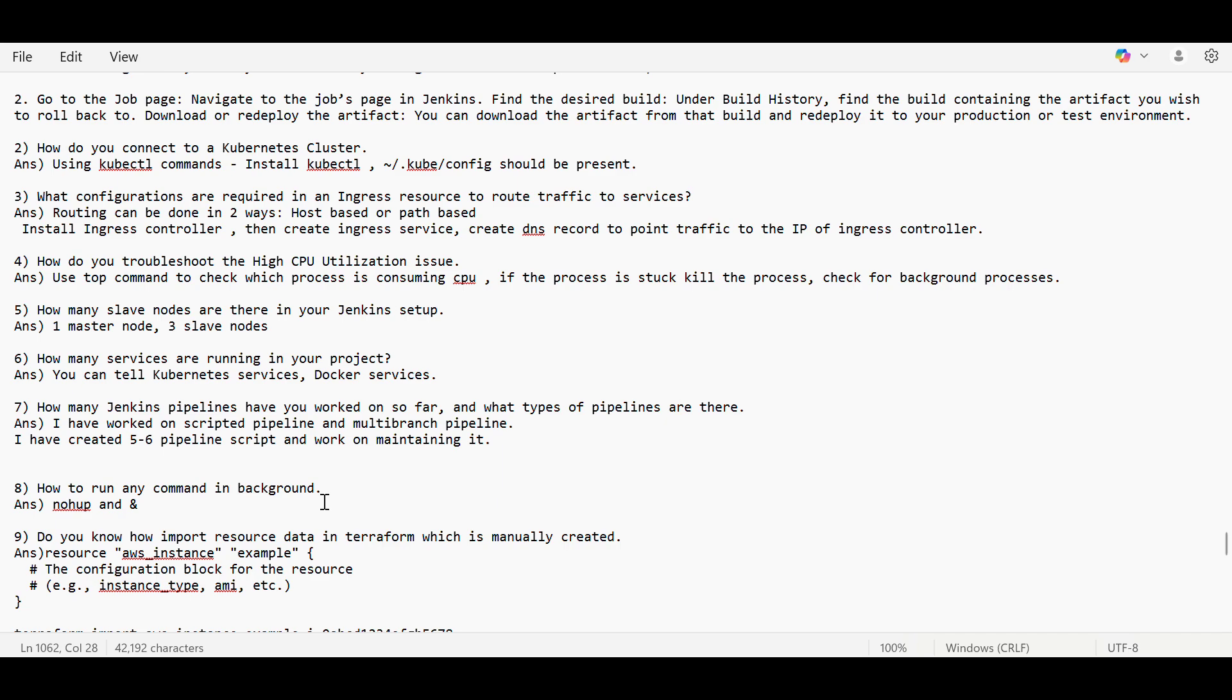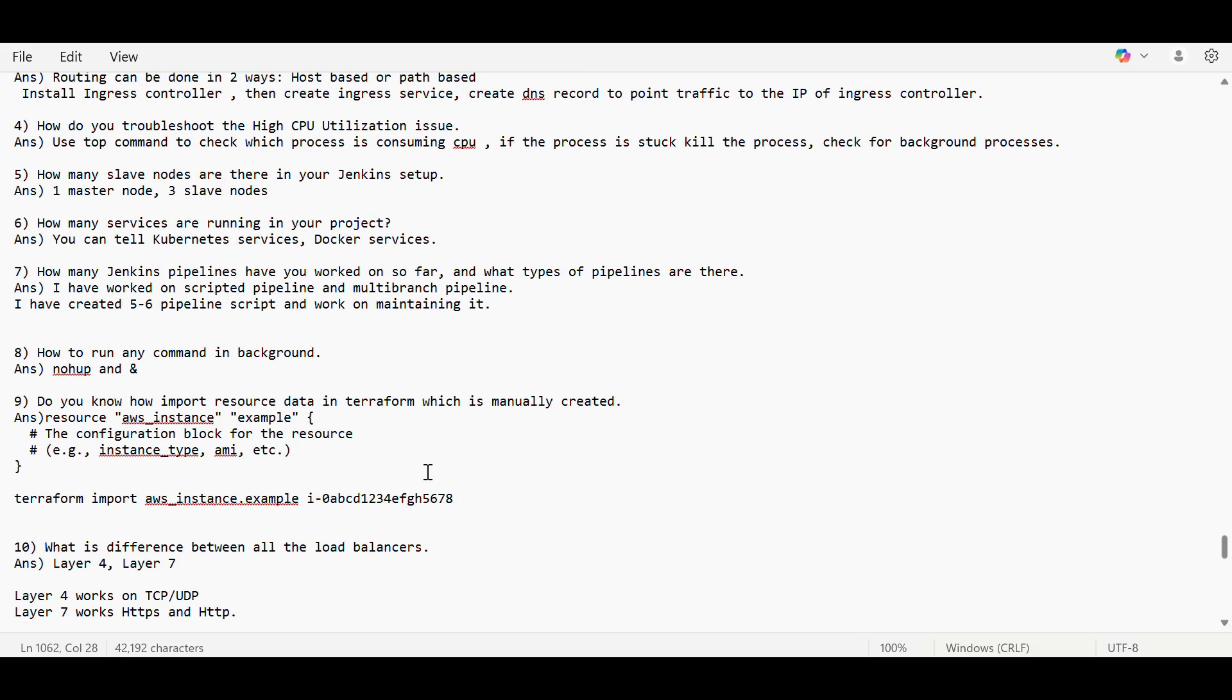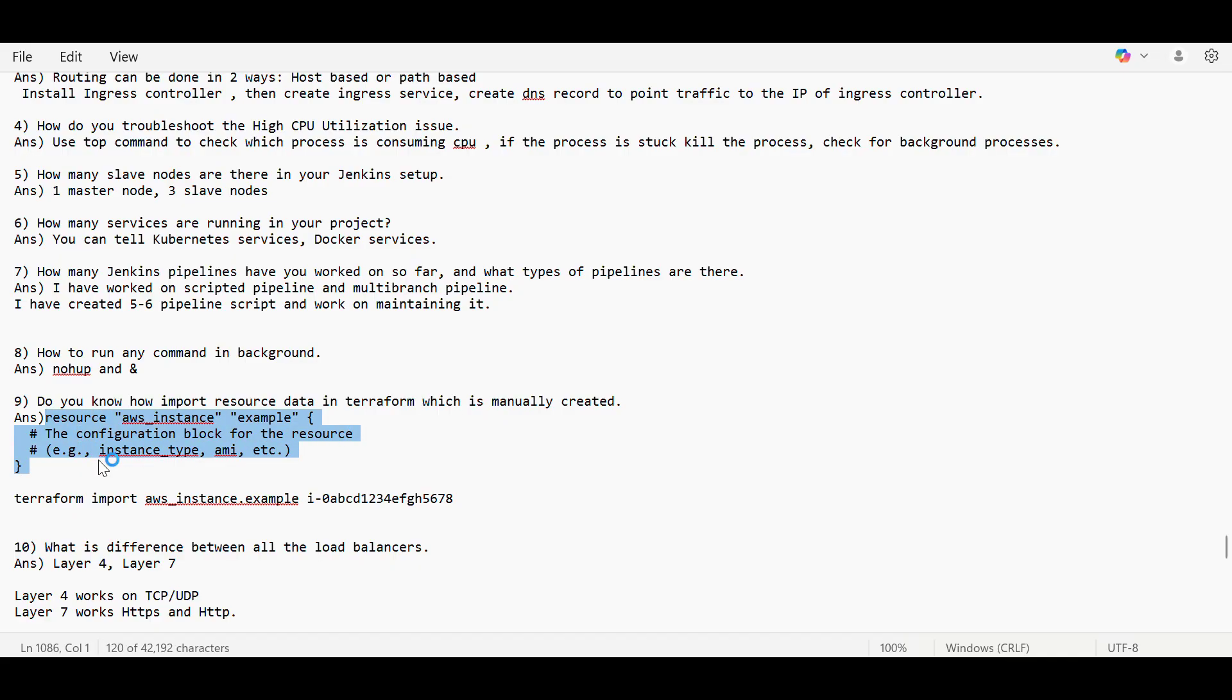Then how to run any command in background? For that, nohup and ampersand is used. And do you know how to import resource data? Basically, we have to first mention that data configuration whatever we want to import, and then we have to run this command, giving the name, mentioning the name so that it can import that data.